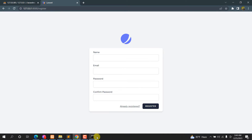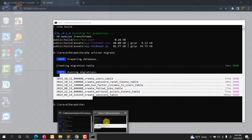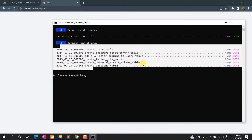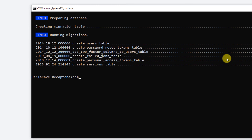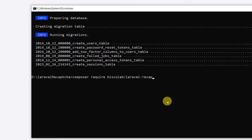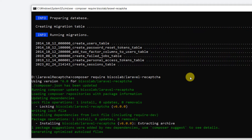In the command prompt, run: composer require biscolab/laravel-recaptcha. Press Enter and it will install the reCAPTCHA package in our Laravel project.